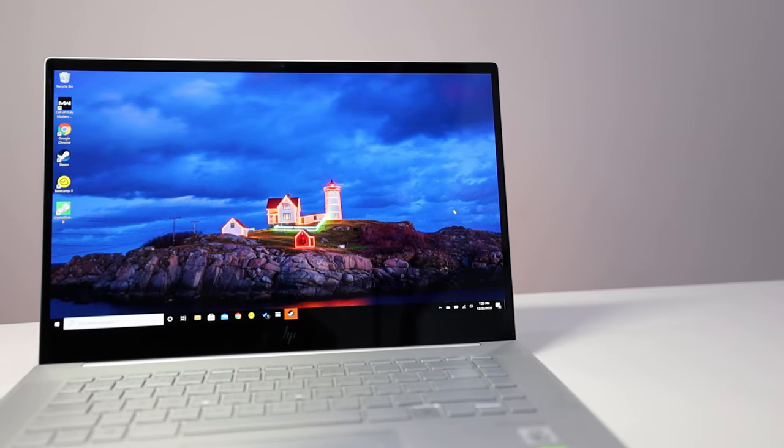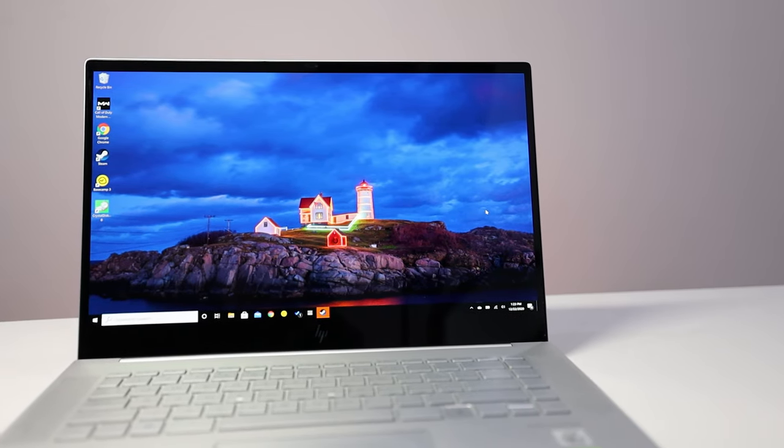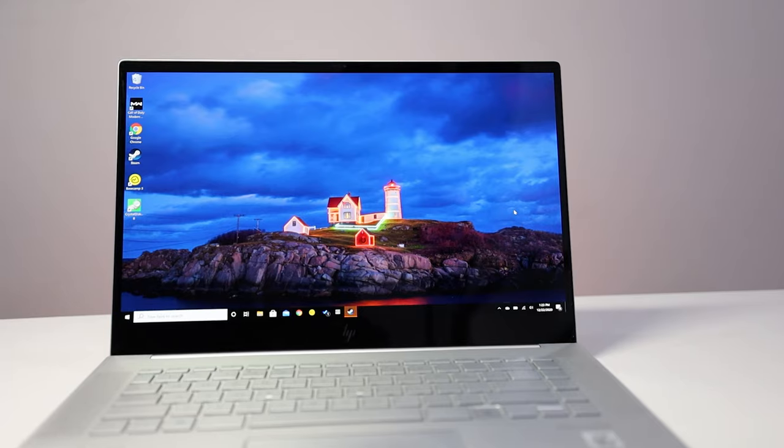So I've used several laptops from HP Spectre lineup, but never tried any of their Envy laptops before. I thought I would be underwhelmed, but I was surprised at how much I like this laptop.